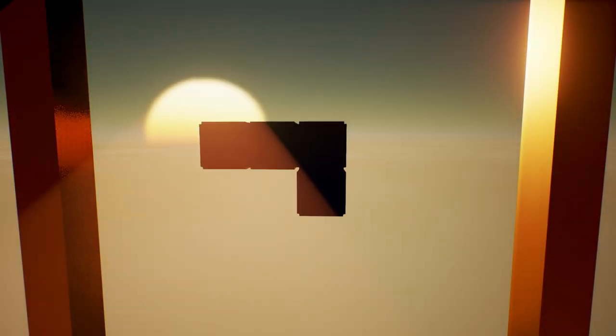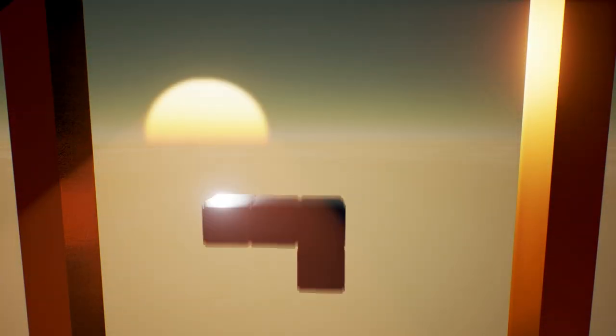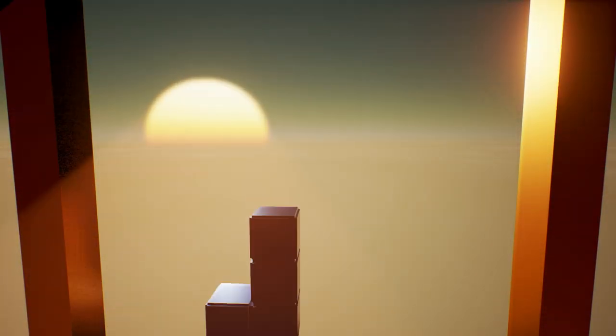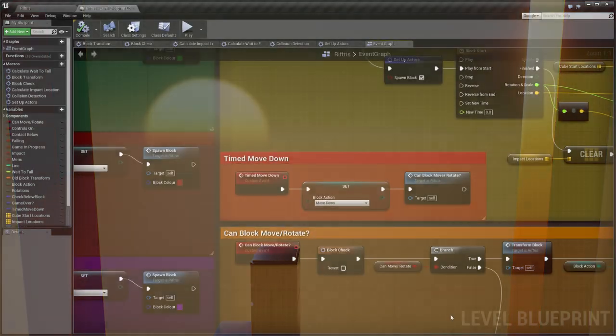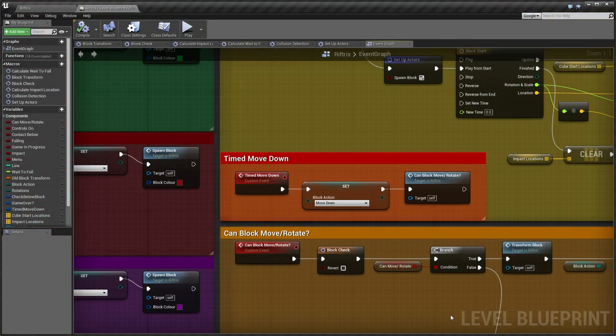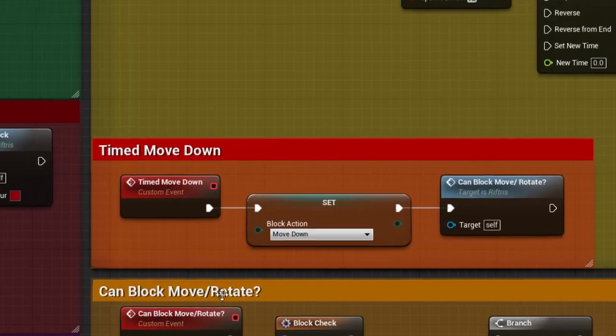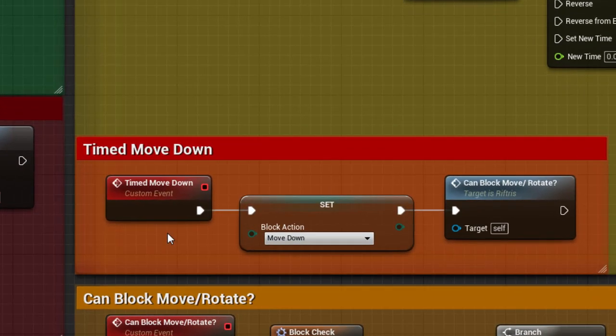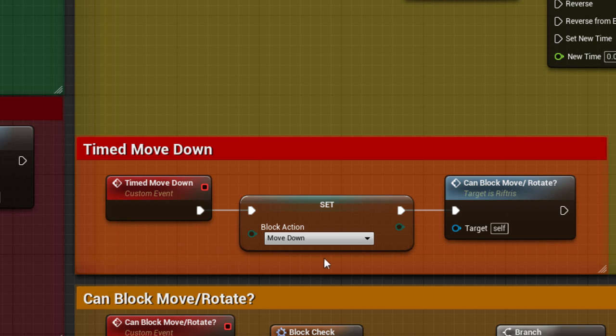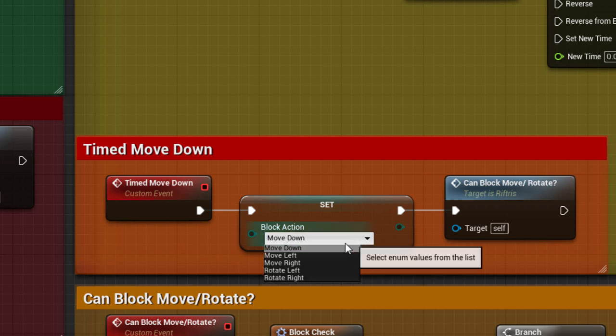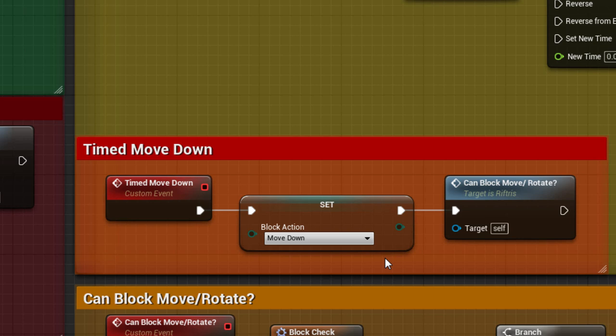As you know, in a game of Tetris, the block is automatically moved downwards after a period of time. And that's exactly what happens here. The block action, which we'll look at in a minute, is set to Move Down. And then we enter an event which will determine whether the block is able to move or rotate.